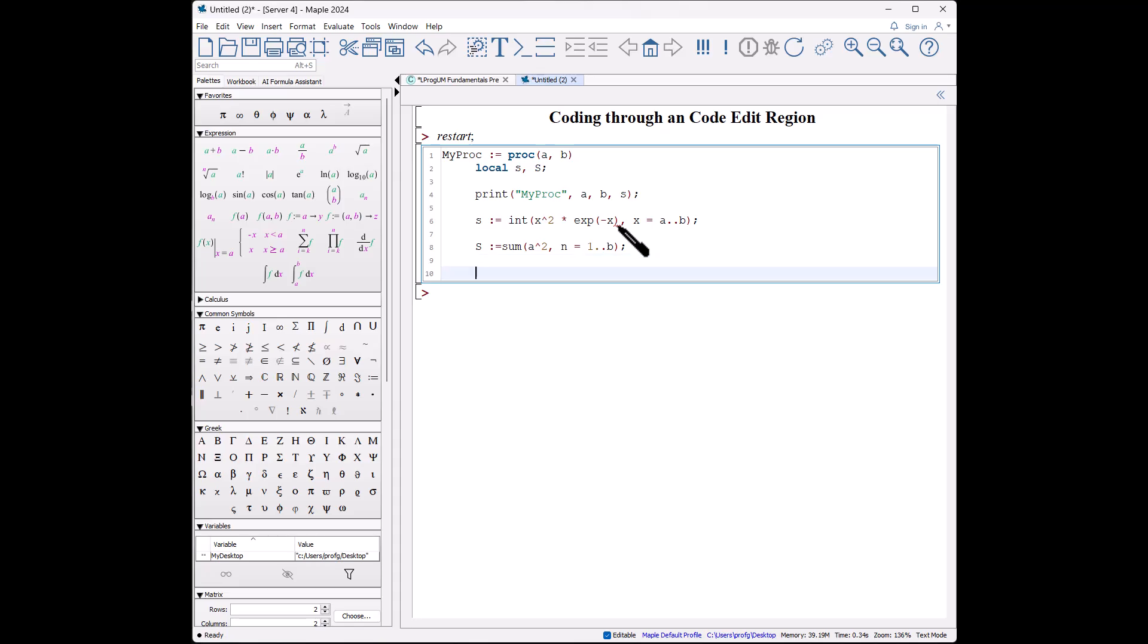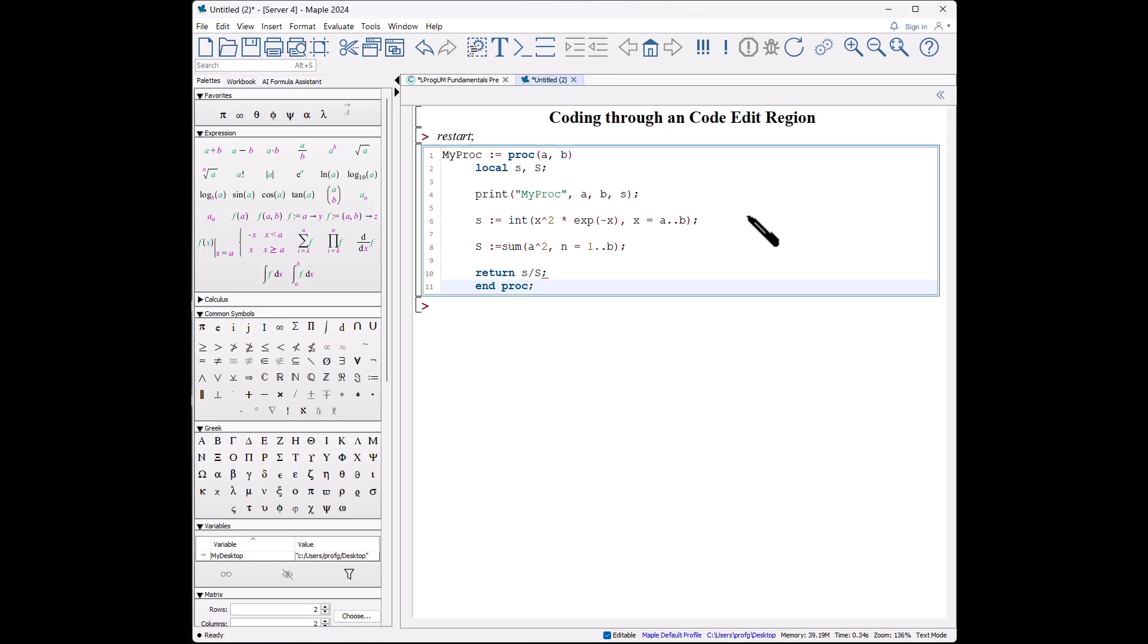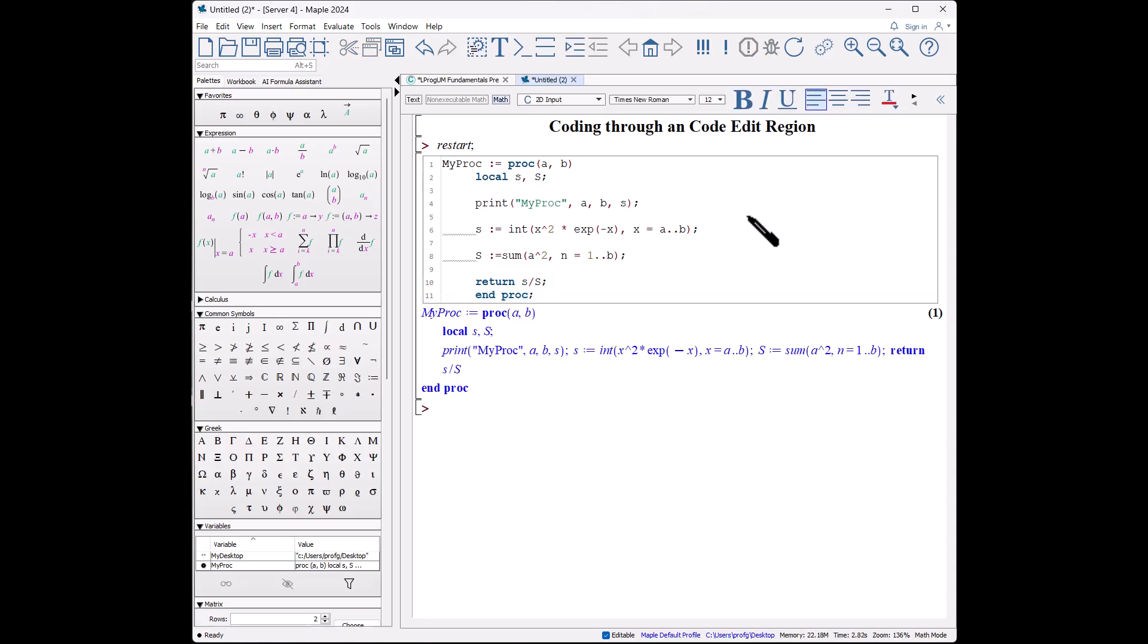x equals a to b, semicolon. Big S is the sum of a squared for n equals 1 to b, and we're going to return s divided by S. And again, key programming code words are highlighted. Shift-enter, and now we can end our procedure by putting in end proc.